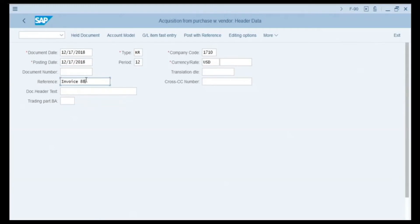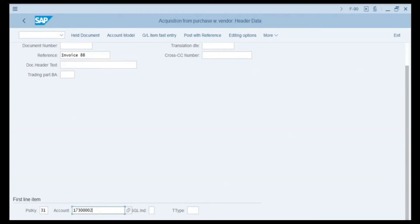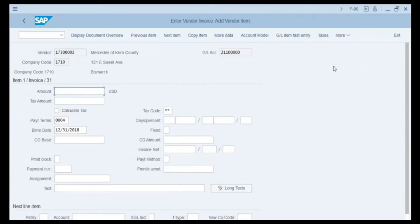The reference field is required; we enter the invoice number, which is 88. We scroll down to the first line item. In the posting key field we have the default 31, which is the posting key for a vendor invoice. In the account field we enter the vendor number, which is 17300002. If you don't have the vendor number, you can search using the search button. We press Enter to import our information and we are now on the Vendor Item screen.